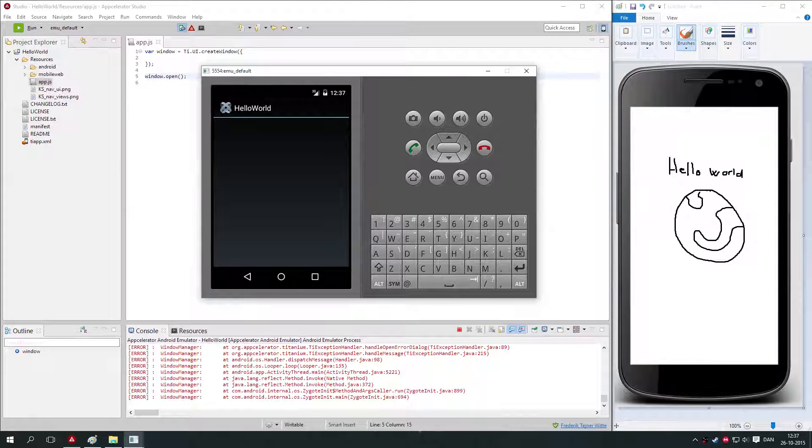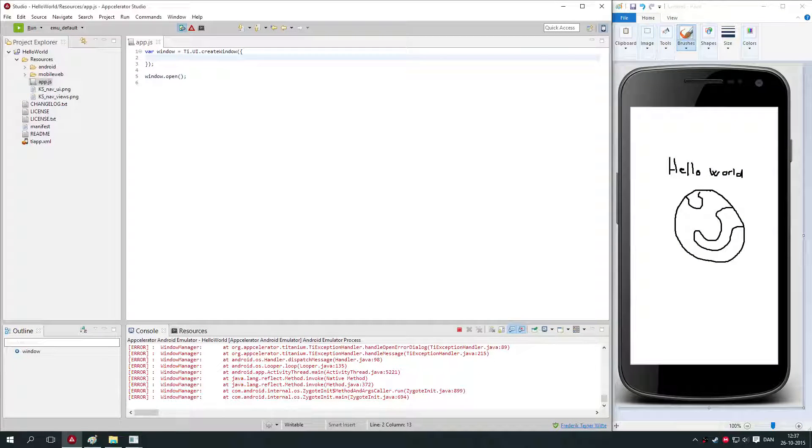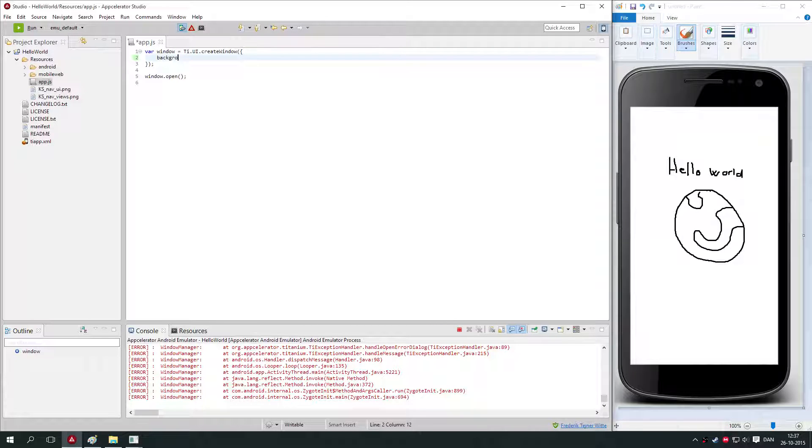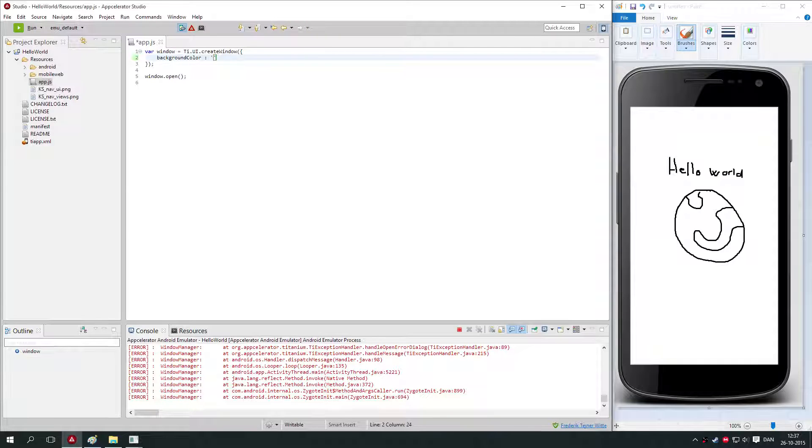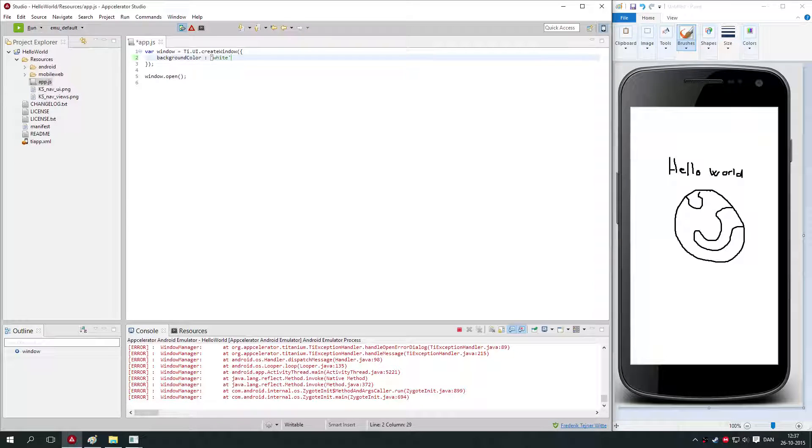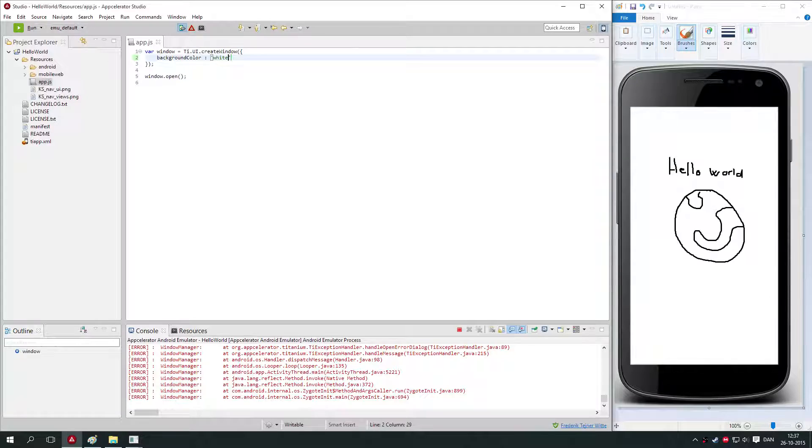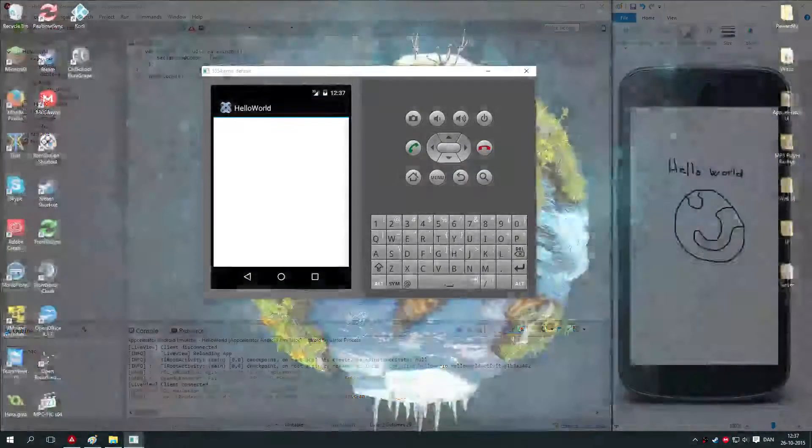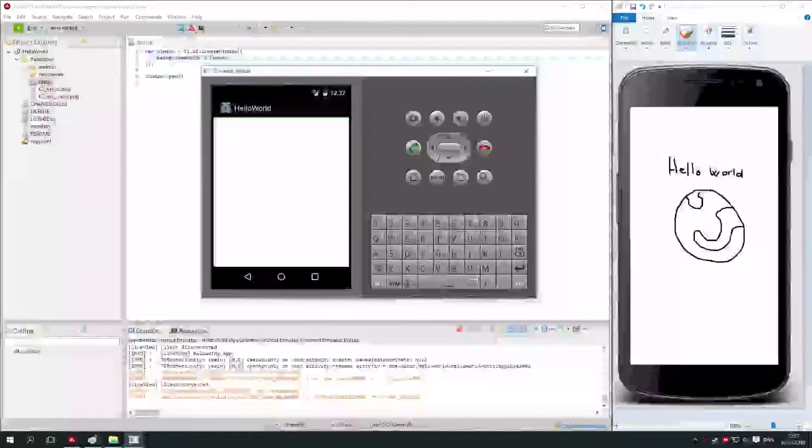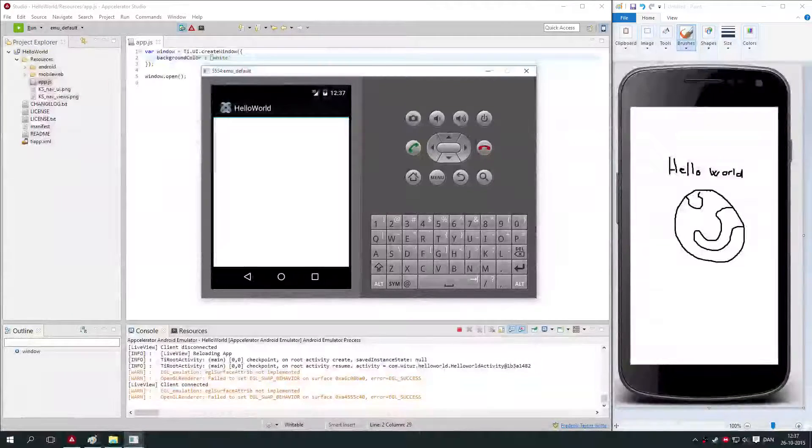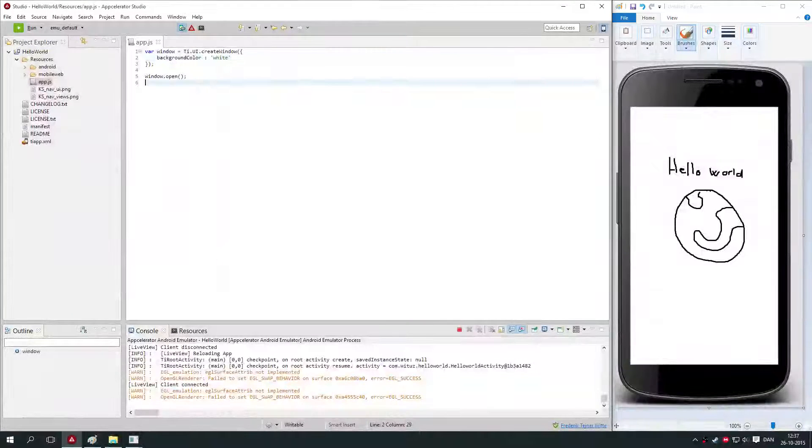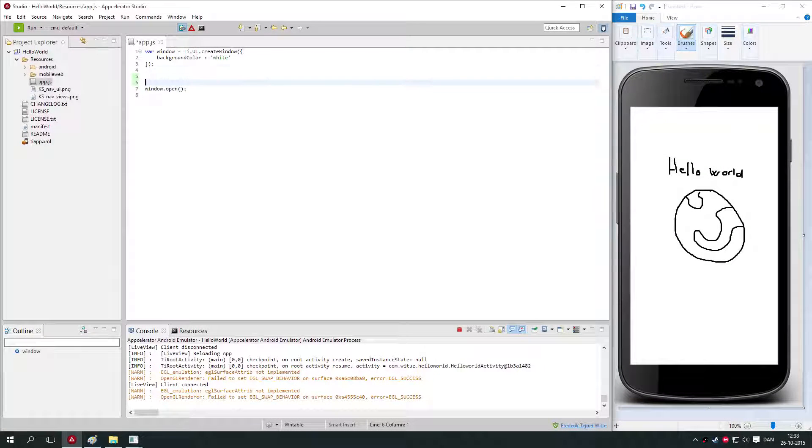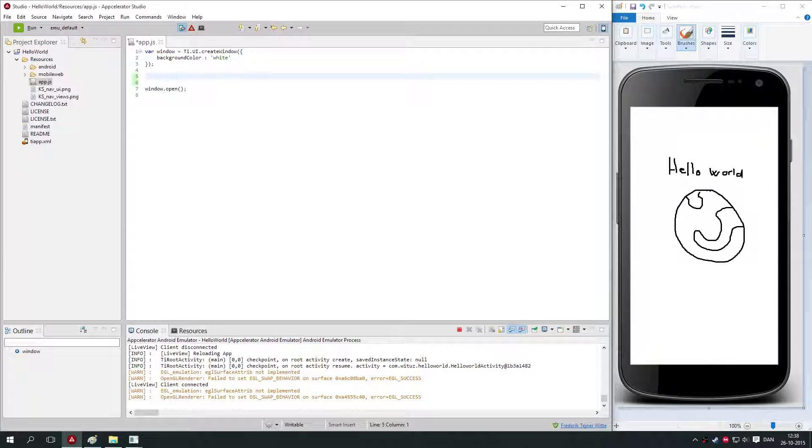Now let's try to make the background color of the window white. In here we say backgroundColor colon, and you can specify color. You can just type white, you can also use a hex code or an RGB code. You see the background color has turned white.